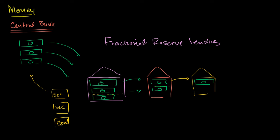So just in this example over here, we have one, two, three, four, five, six dollars. Just right over here, we have six dollars in this system.